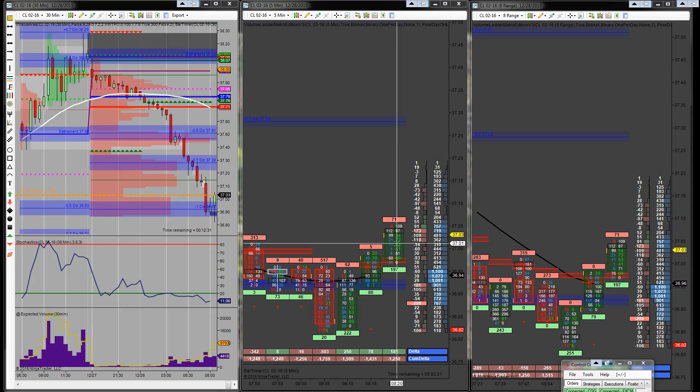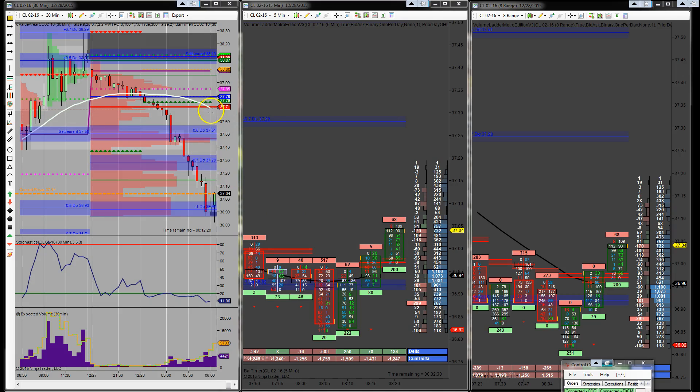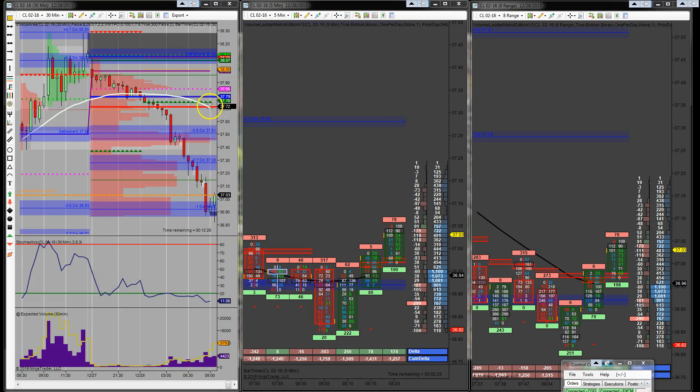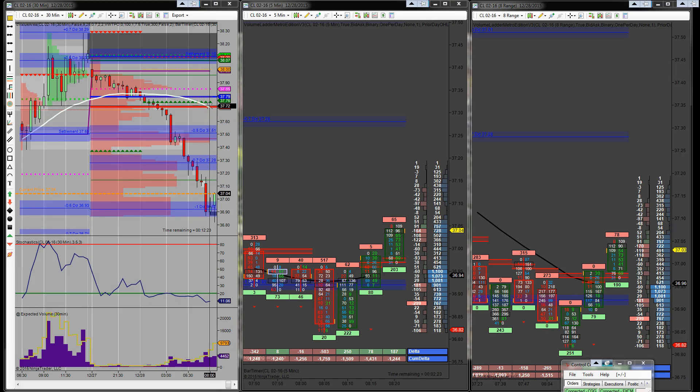So now it's just a matter of watching, seeing how high we're going to get and where I'll be scaling out at. Looking for a push-up back up here to the moving average, possibly higher. But this is a key area that I'm looking at right here.